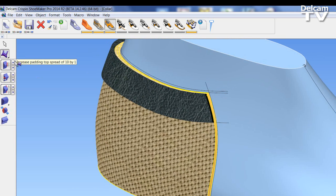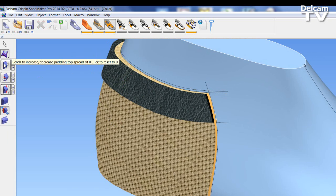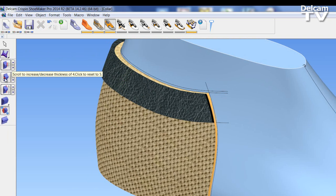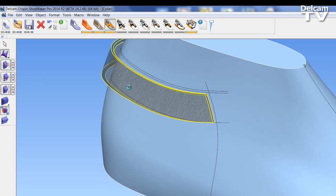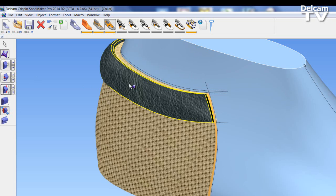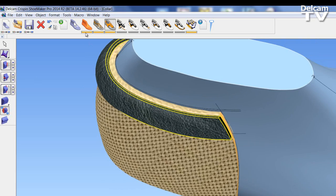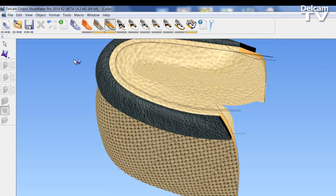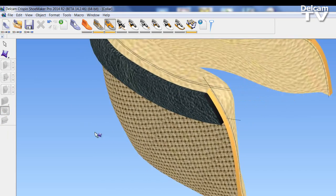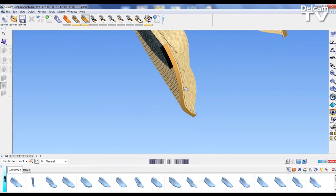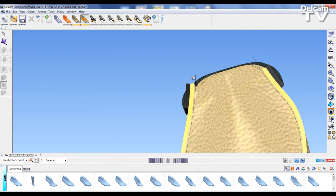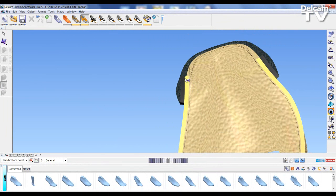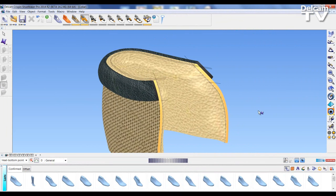We're going to go and pad the collar, but this time we're just going to give a very simple padding. So no spread, maybe down to 2, apply. And here we have our padded collar. We've got it so that the seam is going in and it's curving round on itself.